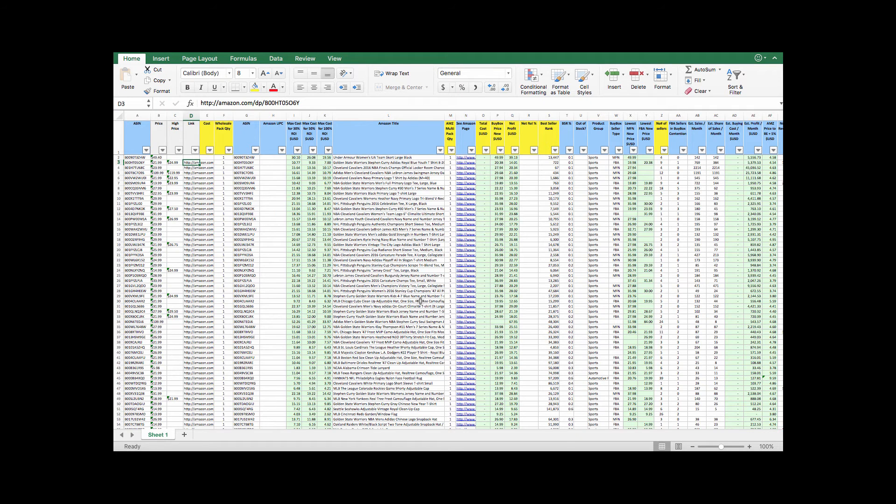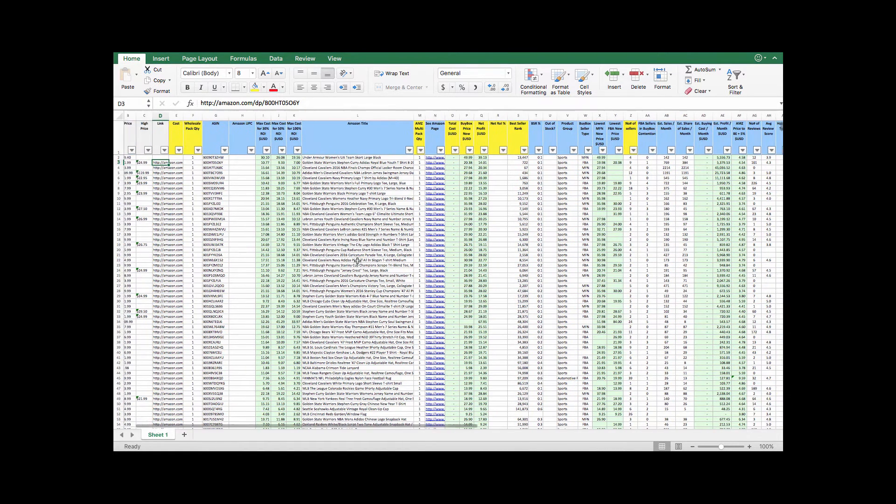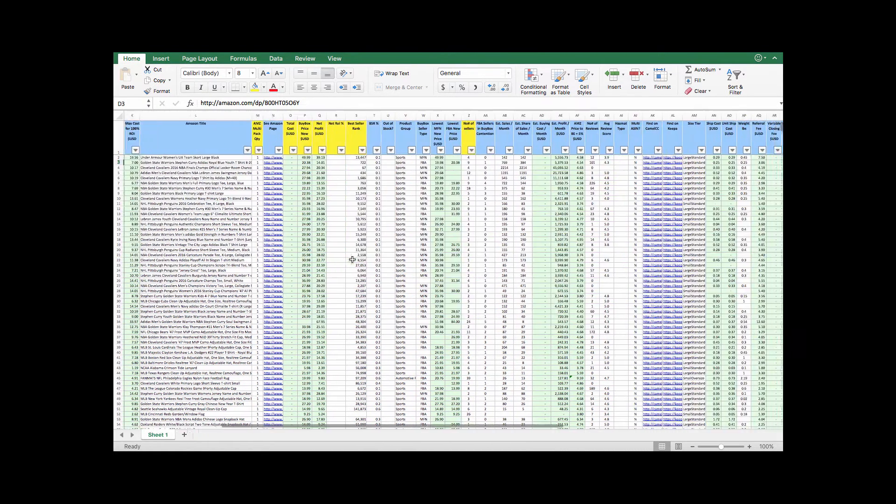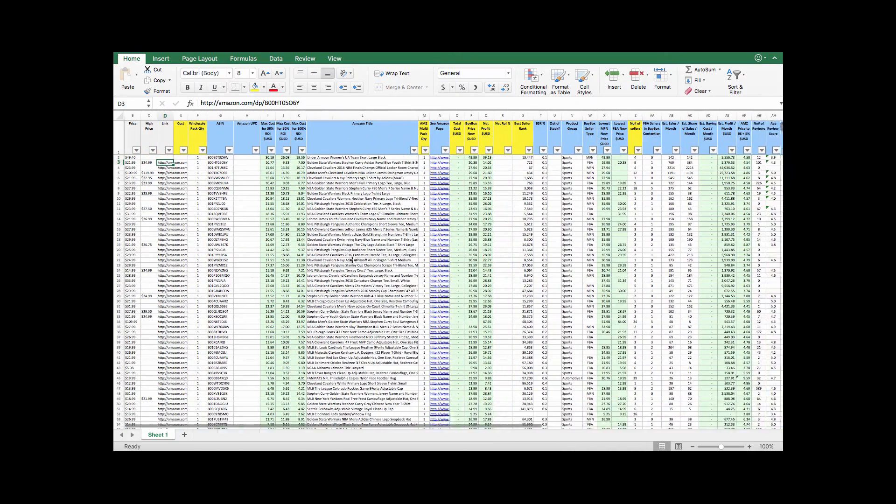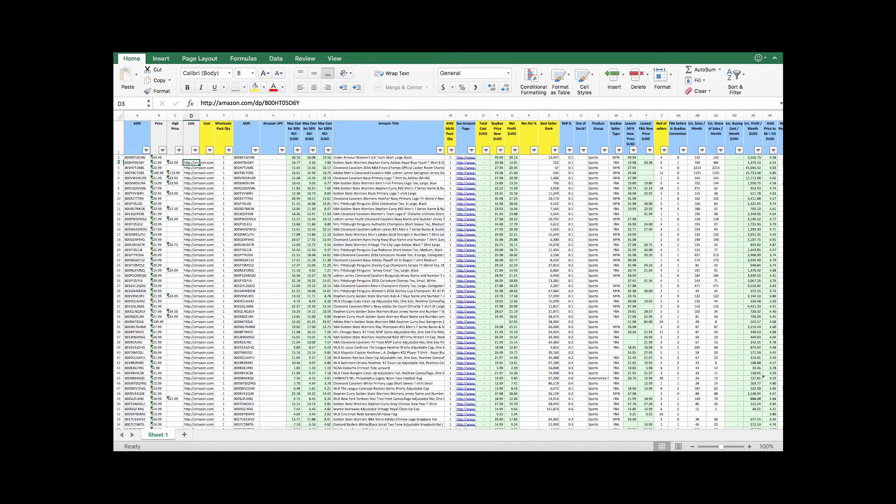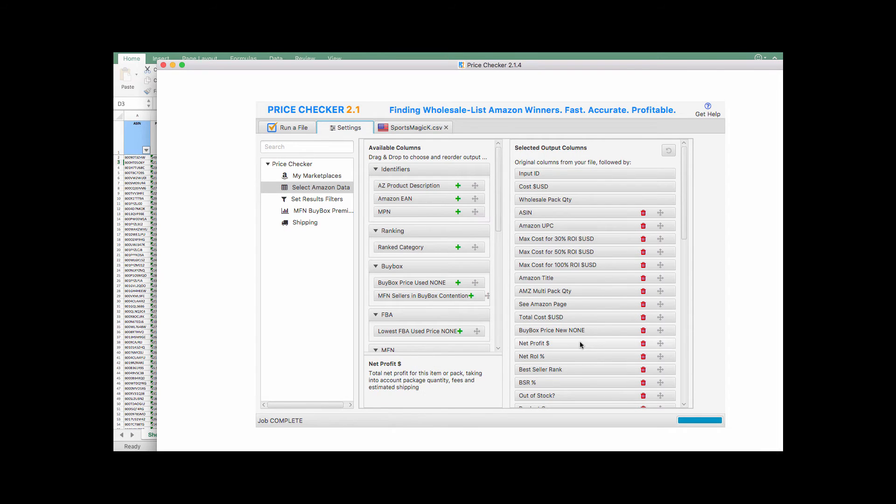Okay, and here is what we get when you run Storefront Stocker through PriceChecker 2. It brings you a lot of data. It can be overwhelming at first when you look at it. A couple of things to note. Inside PriceChecker 2, if we want, we can come into the settings and we can change what we see here and what it outputs. And we can even move them around.